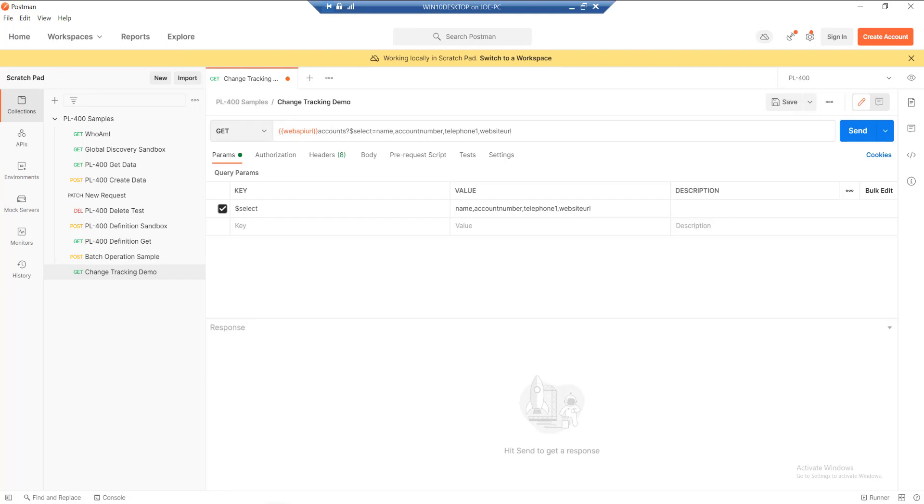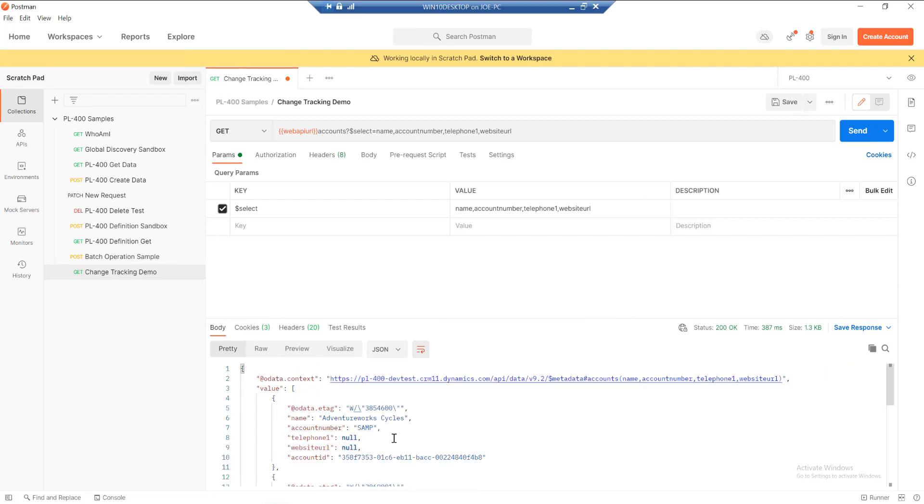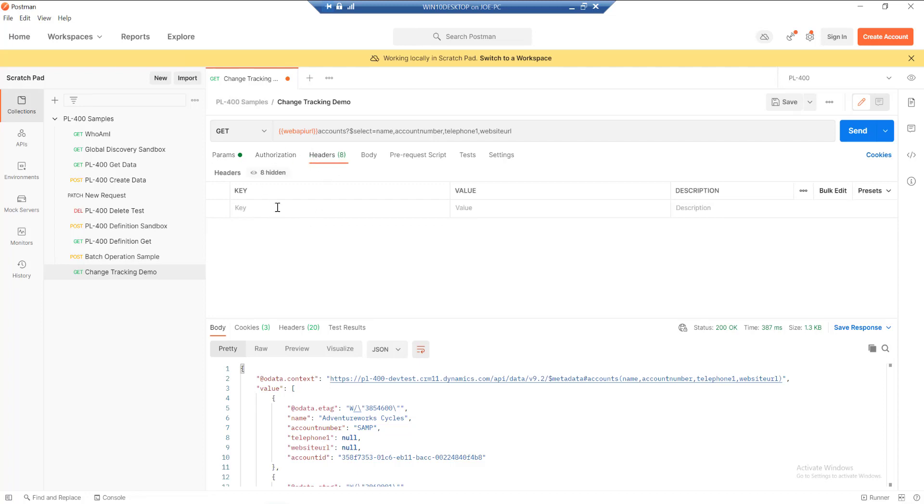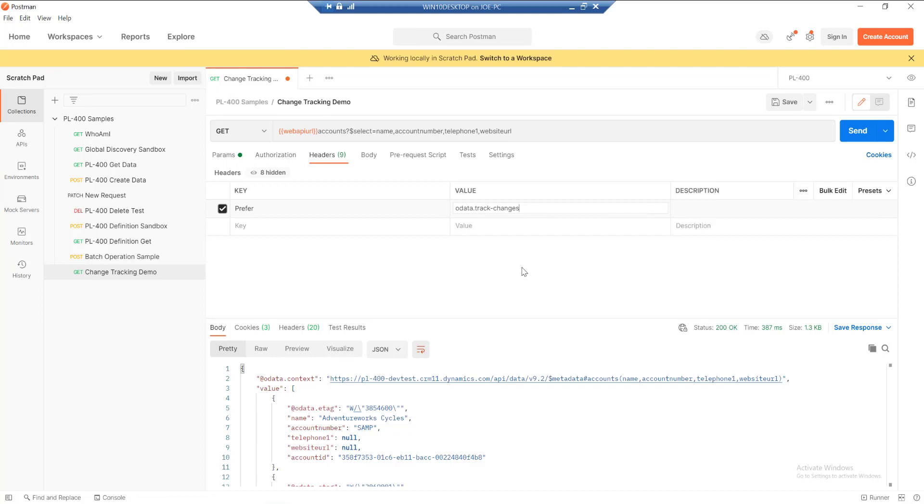Effectively now we've defined what data we want to get, and this is just a normal GET at this point. If we were to fire this off, we're going to get some data back, but we're not prepared to start working with the change tracking capability. Effectively what we need to do is add in some additional headers. We need one header specifically - in this case we want to add in a prefer, and then the value we want to give to this is OData dot track-changes.